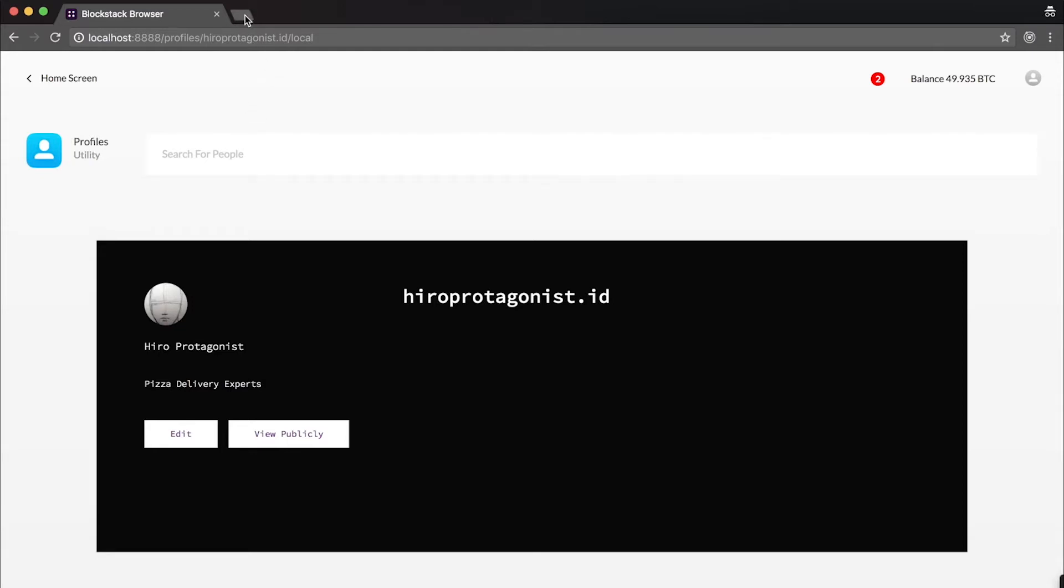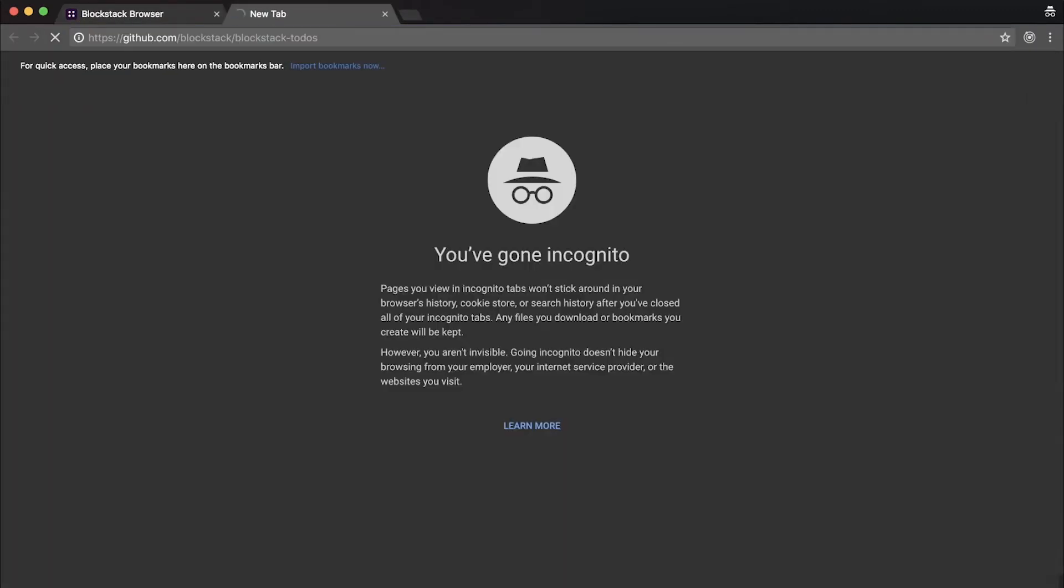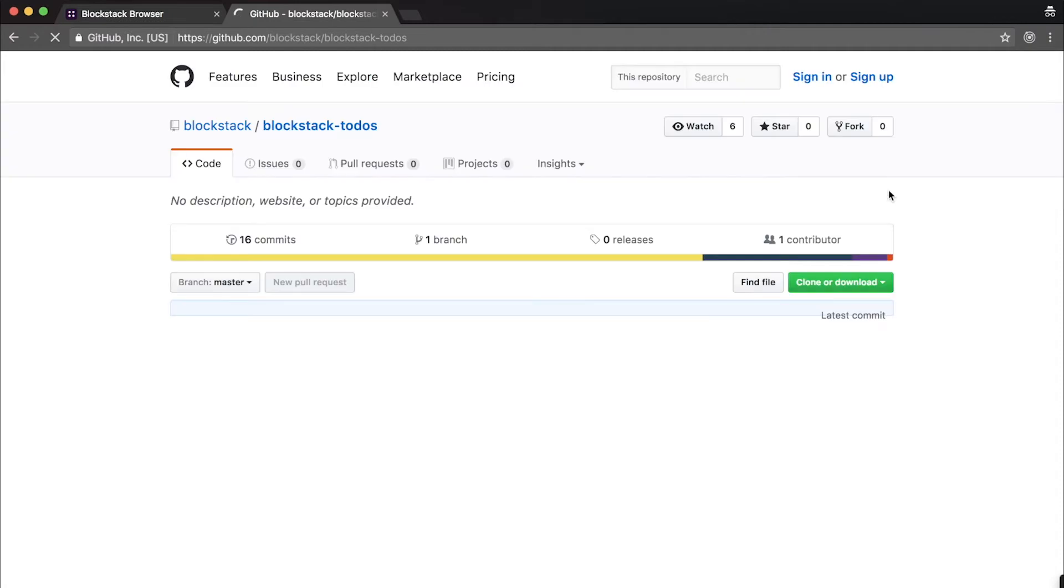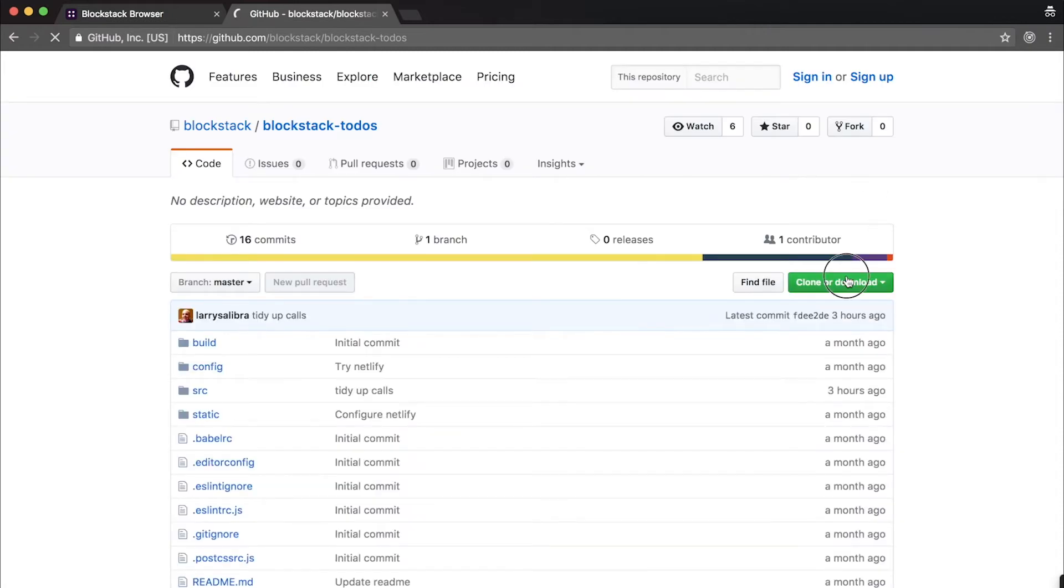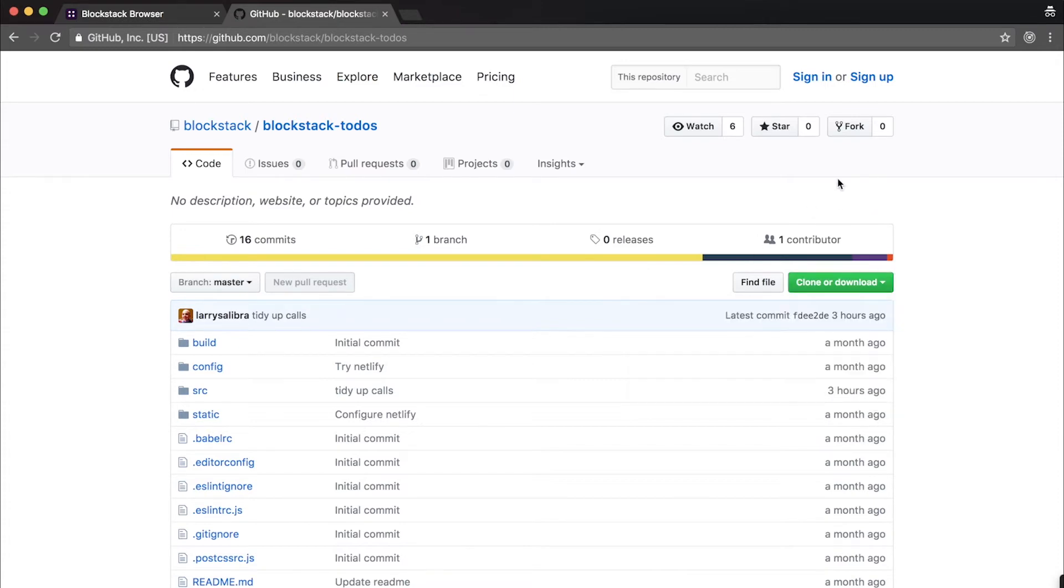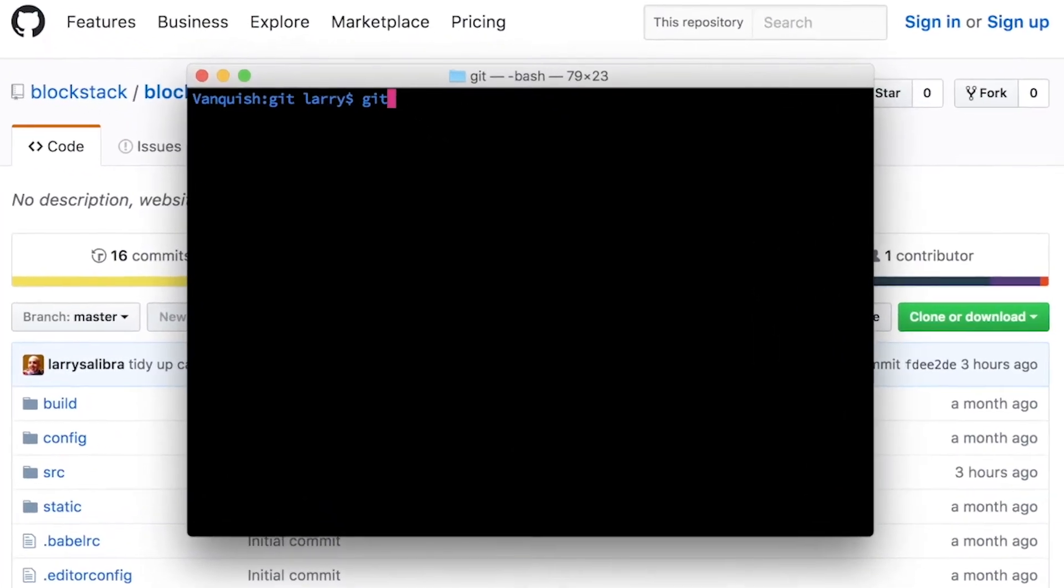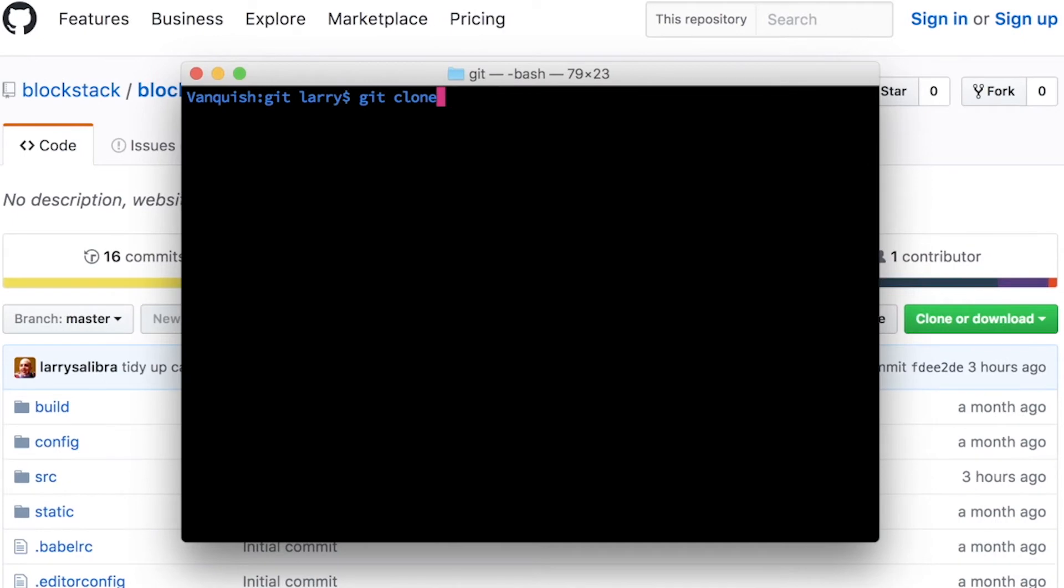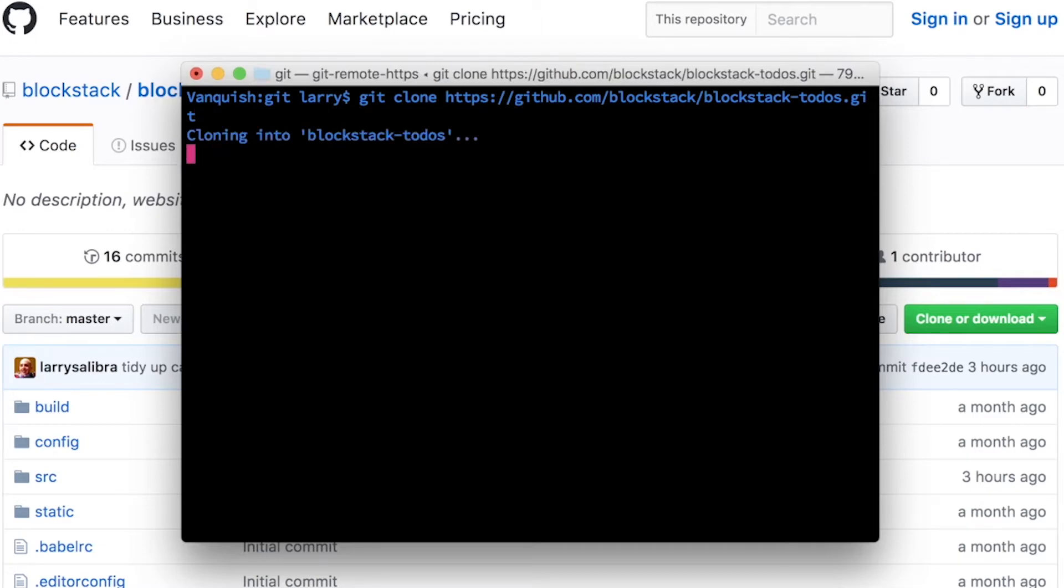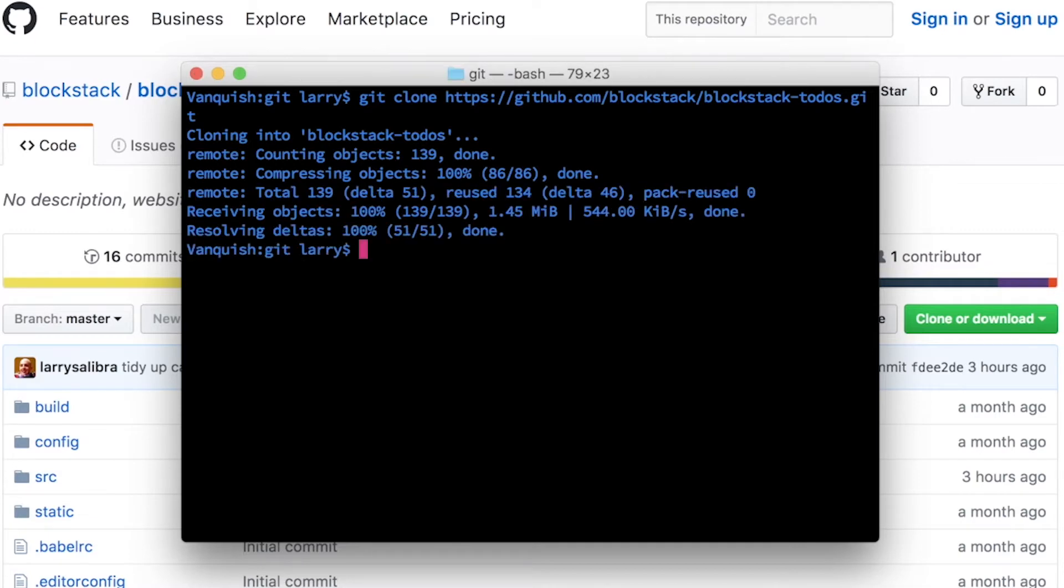The first step is to download the Blockstack to-do list source code from GitHub to your local computer. So first we go to the GitHub repository, and we copy the URL to clone it to our computer. Next we open up Terminal, and we type git clone, and paste in the URL to the Blockstack to-dos repository.